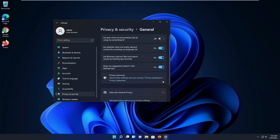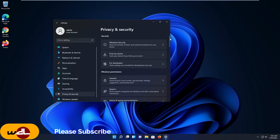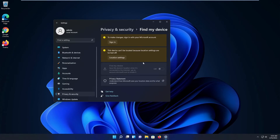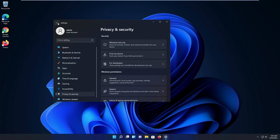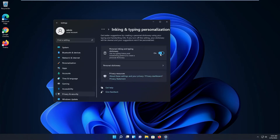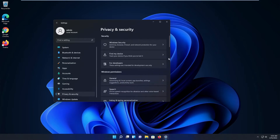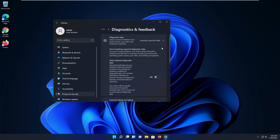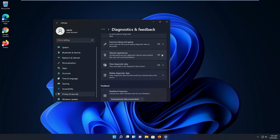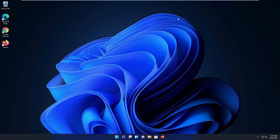Expand General and turn all that stuff off. Now go back to Find My Device, click on Find My Device, and if you didn't disable it, disable your location settings. If you have a PC or desktop, it makes no sense anyway for location because you're not carrying it around. Inking and typing — I turn this off also. Diagnostic data and feedback — set this to off, tailored experience off, and delete diagnostic data.